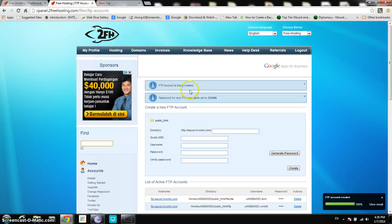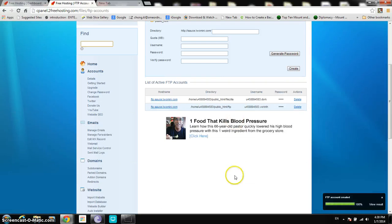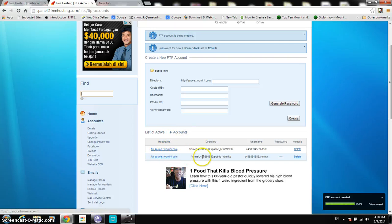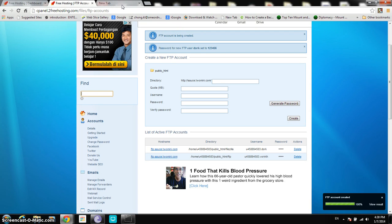The FTP account is being created — password for FTP user DOG is set to 123456. There is a list of active FTP accounts, but now you can't really do anything with it because you don't have an FTP client. So what do you do? You need to download one.